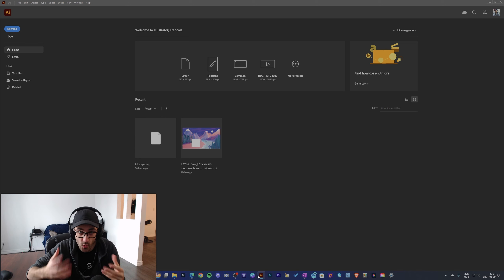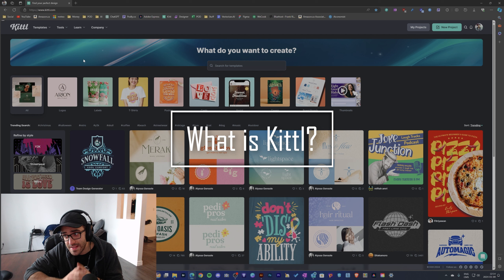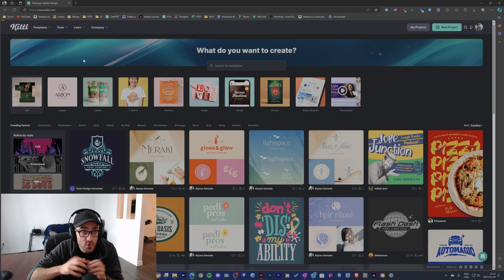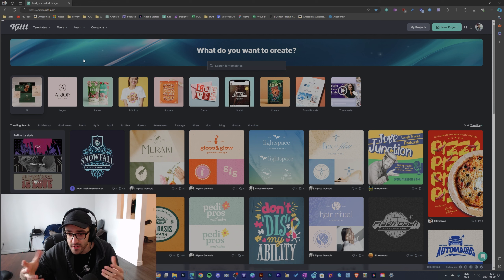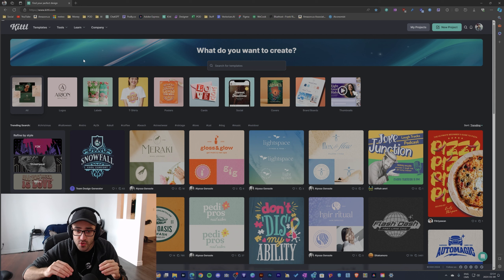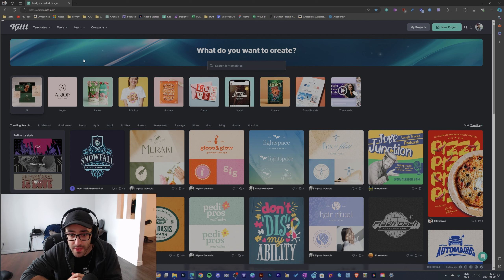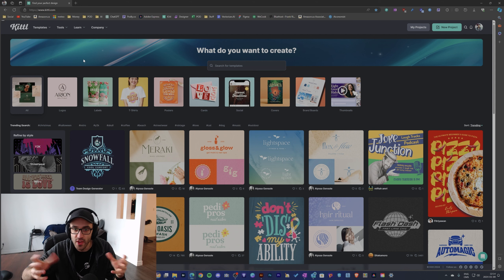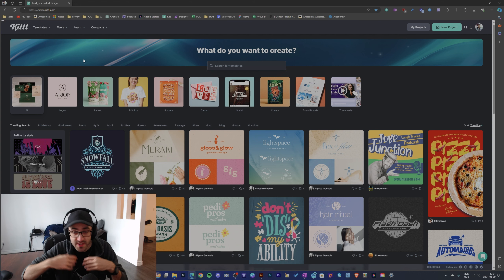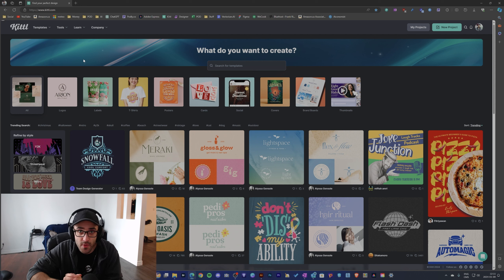Next, what is Kittl? Kittl is an online designing platform that you use with your browser. As of right now there's no application or program that you install on your computer. If you're familiar with Canva, it's quite similar to Canva, meaning that everything is online, there's a bunch of illustrations, it's quite easy to use, and there's a bunch of templates.